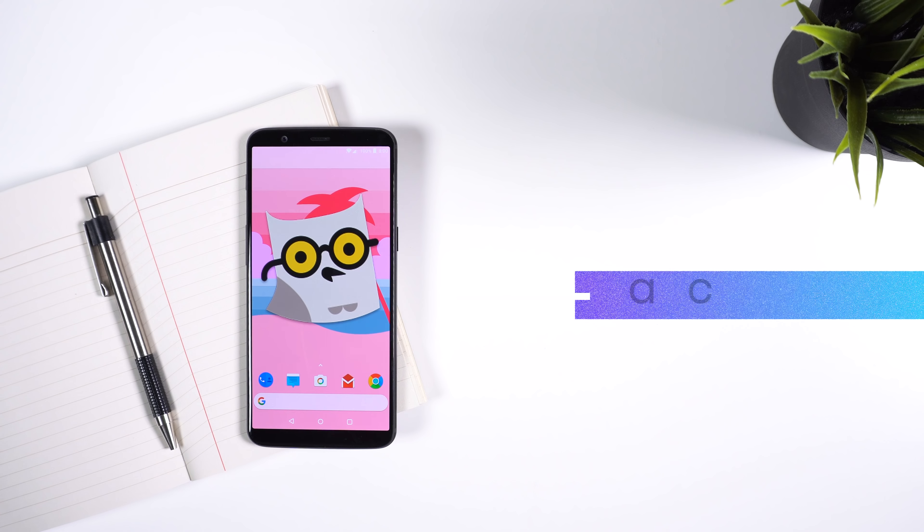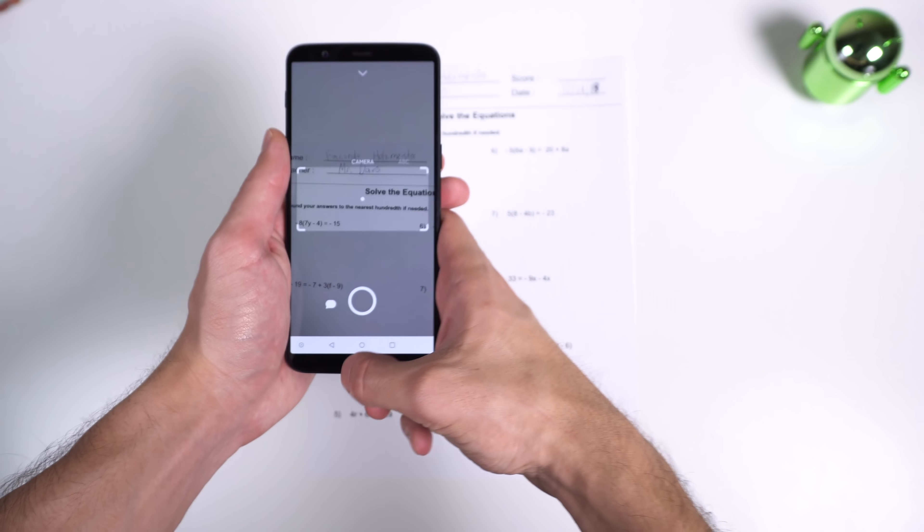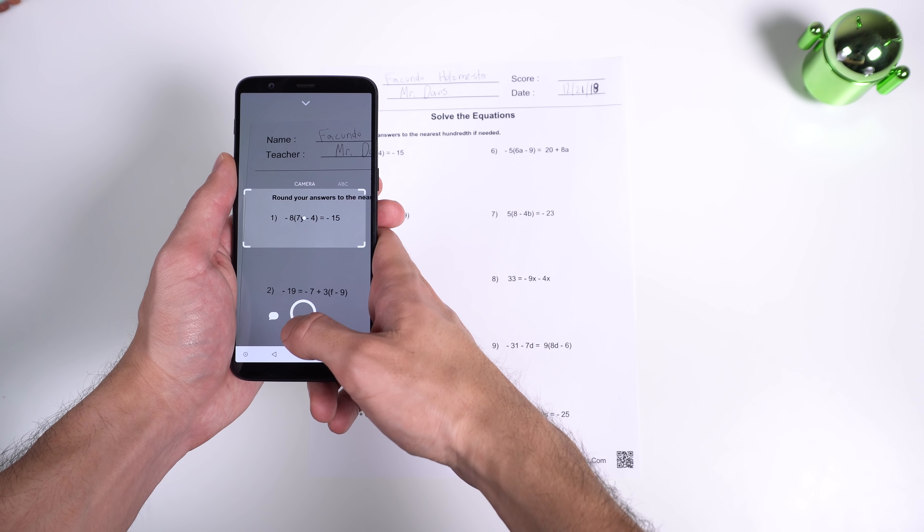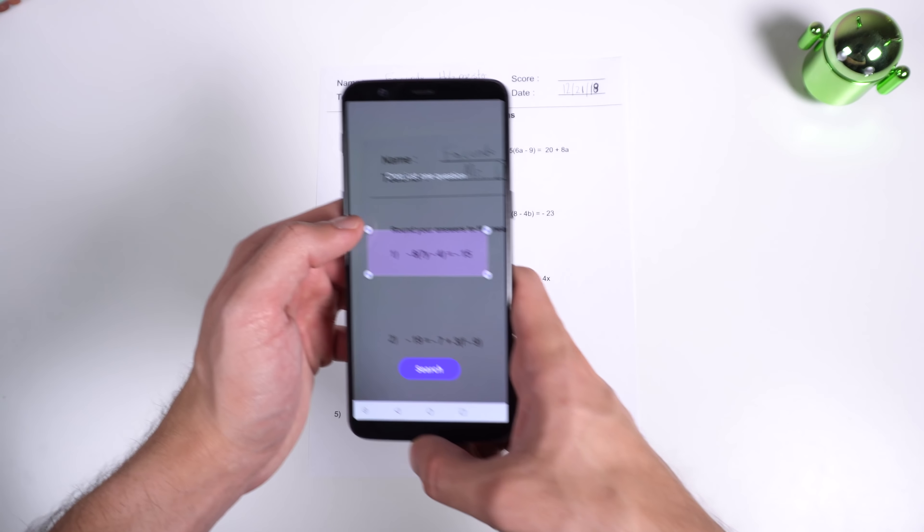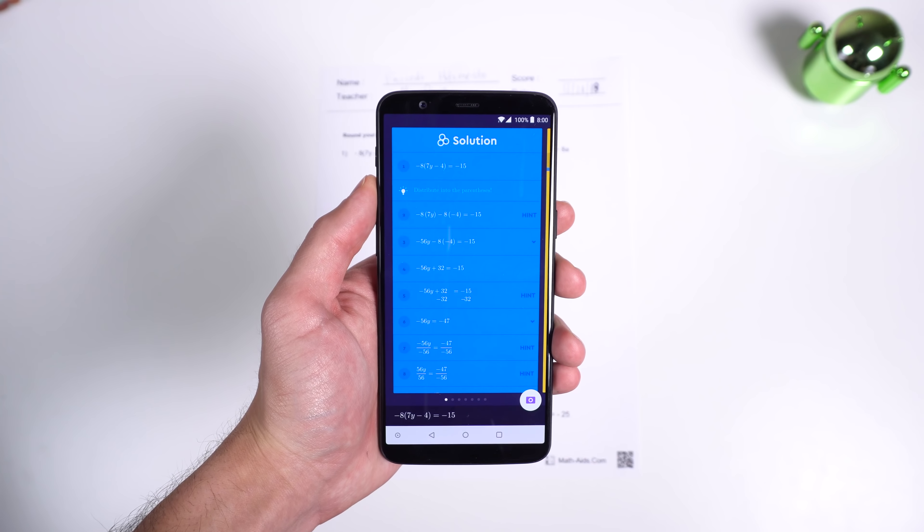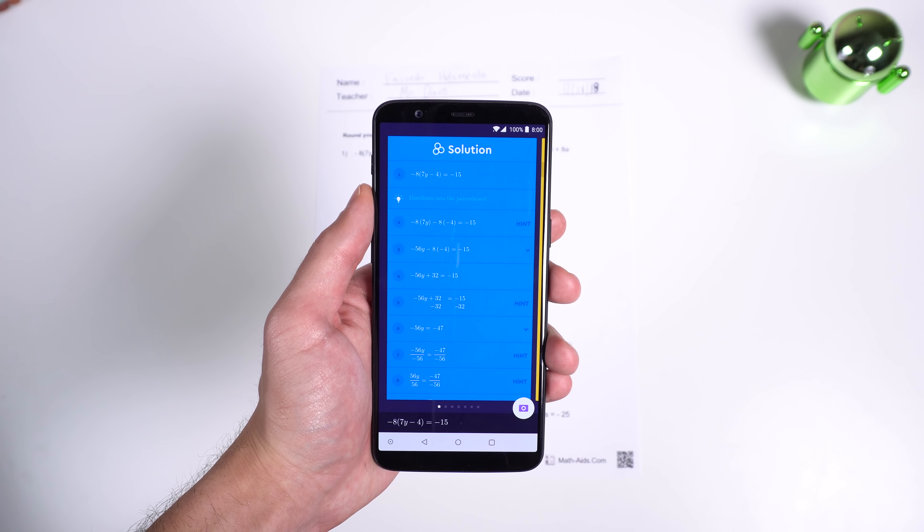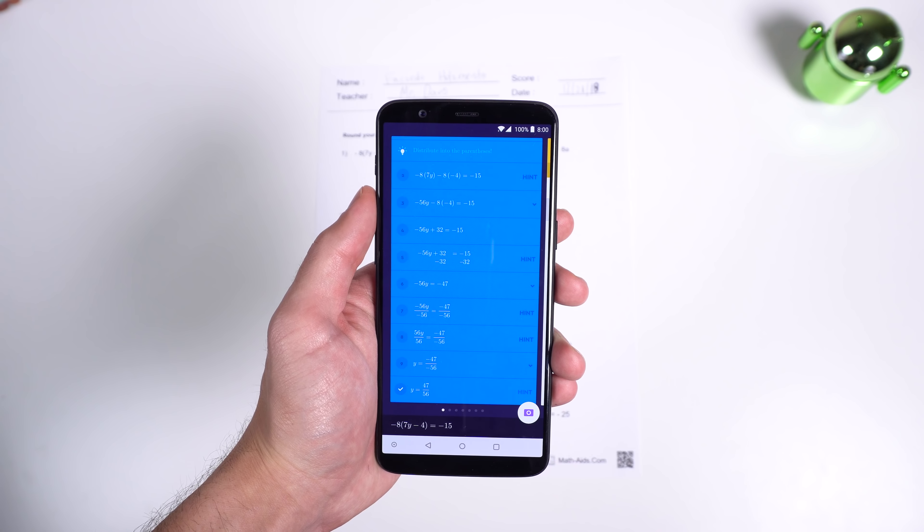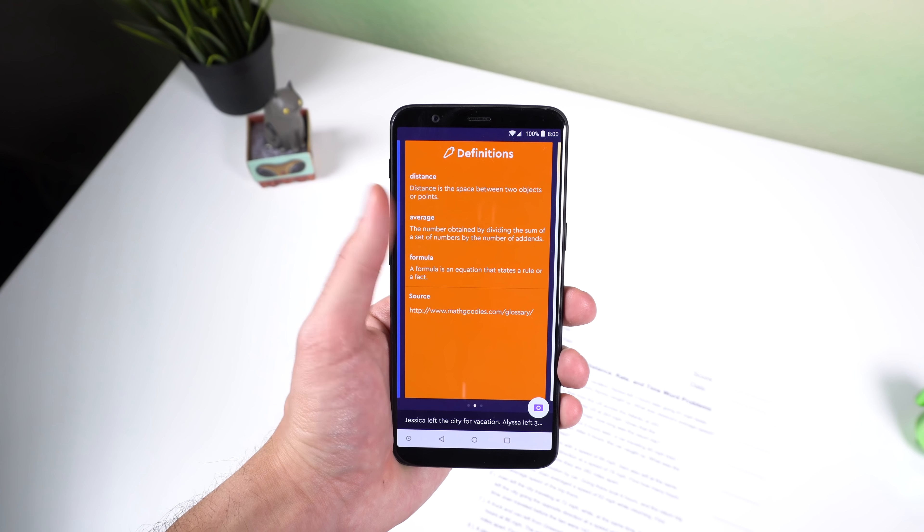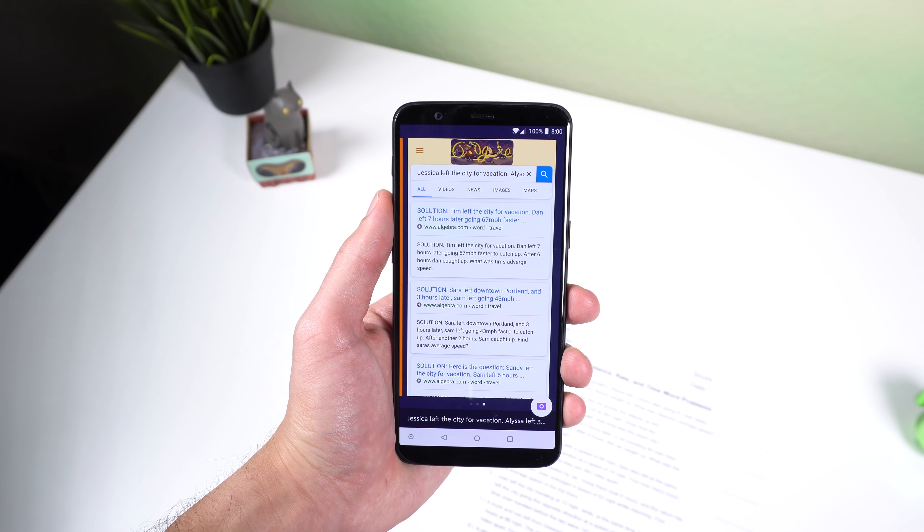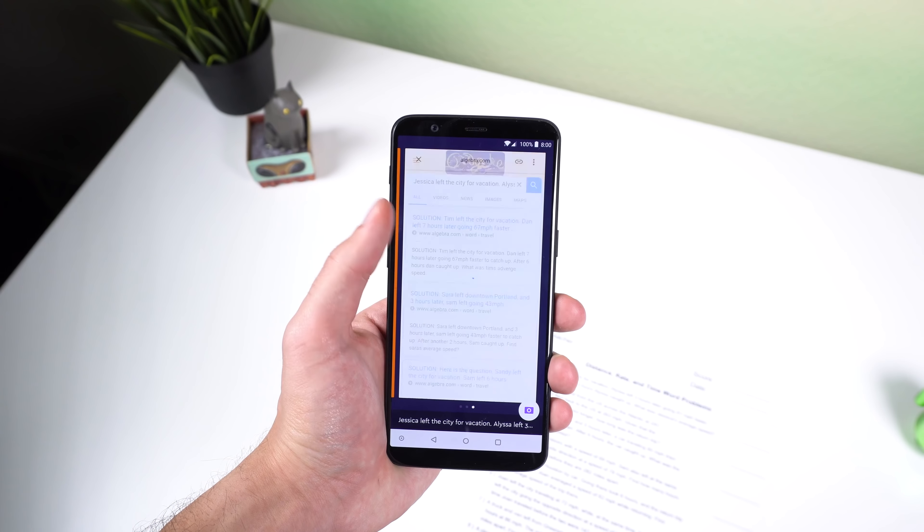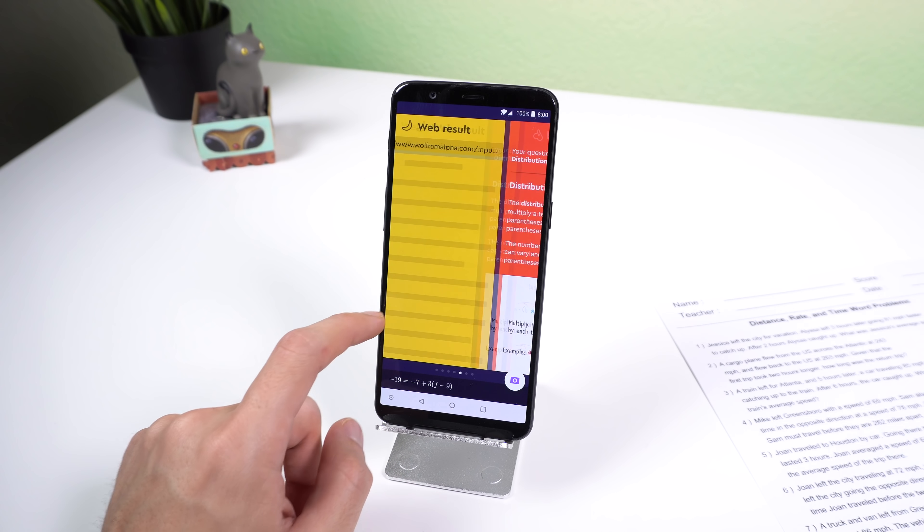The next app is called Socratic. It's perfect for those of you who are students or just want a little help with a school-related subject. You just take a picture of a homework problem, crop it, and then it will show you the answer along with a step-by-step instruction on how to solve it. If it can't figure out the solution, then it will bring up information from different websites related to the problem you are stuck on. Overall a quick and simple way to find homework answers.